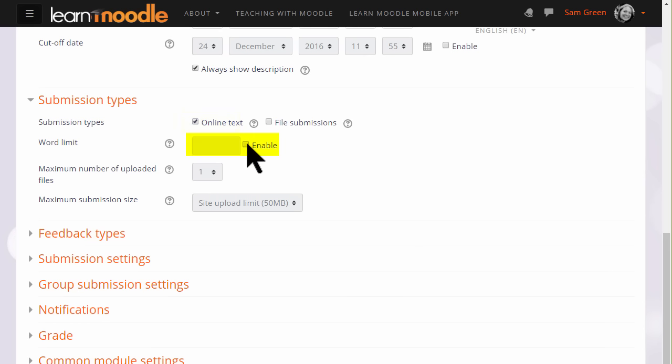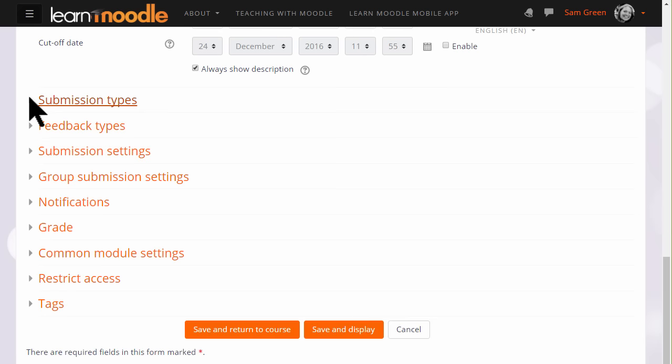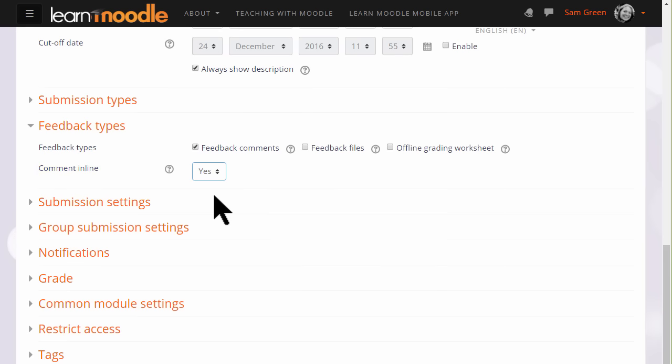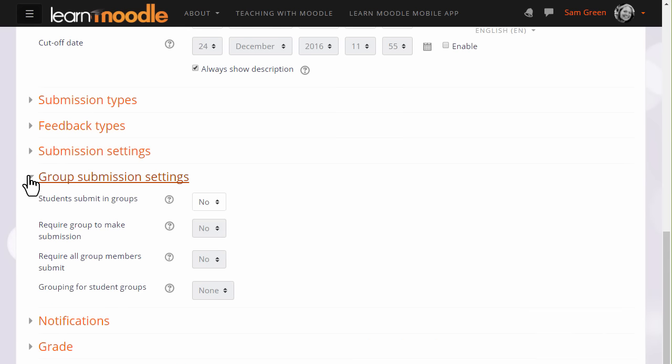Once you've done this, we can scroll down and save it and return to course, and we're ready to go. But it is worth exploring some of the other options. Click the question mark help icon if you need more information. For instance, in feedback types, setting 'comment in line' will allow you to type directly on the learner's work, just as you would when grading on paper. In submission settings, you can decide if you want them to accept an agreement that their work is their own. In group submission settings, you can get them to work and submit as a group.